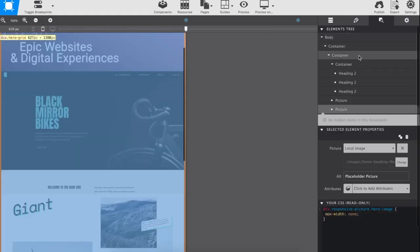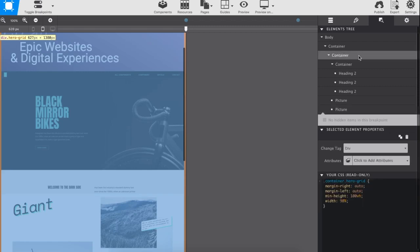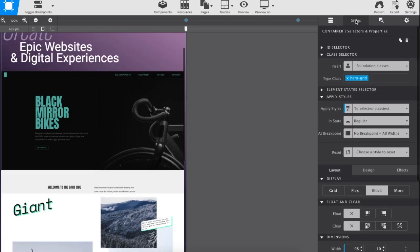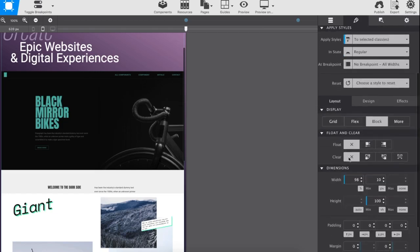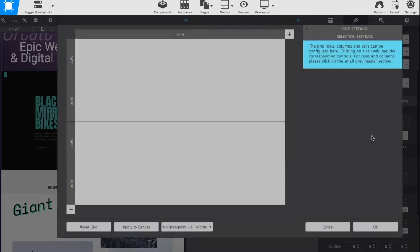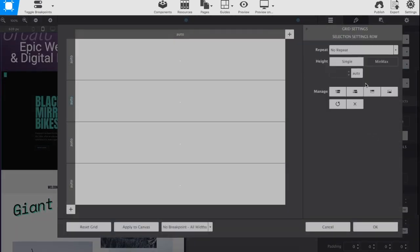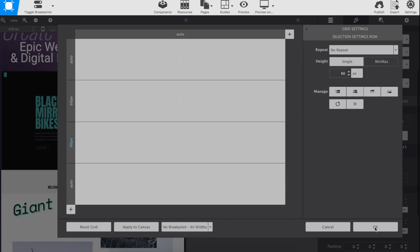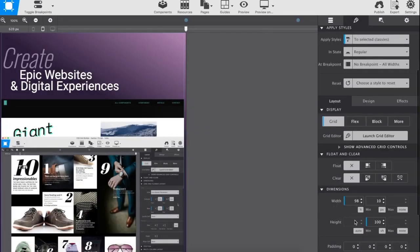With the content in place, we are ready to configure the grid. Choose the inner container from the element tree and launch the grid editor. We have four elements to position — that's three images plus a container of text. Each element will take up one content cell in the grid. But by applying some height to the second and third row, in this case 60 pixels, an overlap will be created, giving us the layered image appearance for mobile devices.